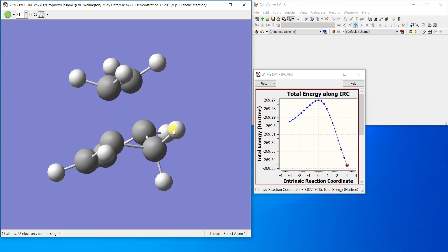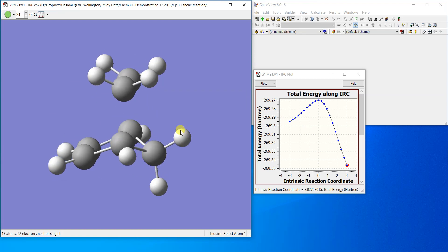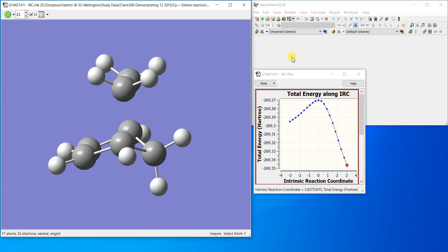But we just used very few points to plot this IRC calculation, so that's why the product is not complete. So that was all about finding a transition structure of a Diels-Alder reaction. I hope you would have got the point and you can follow the video to make your own reactions.